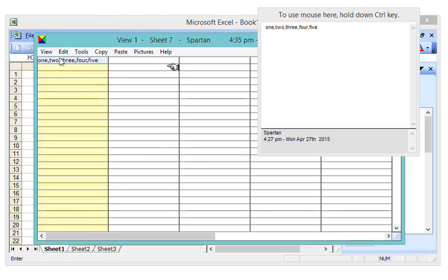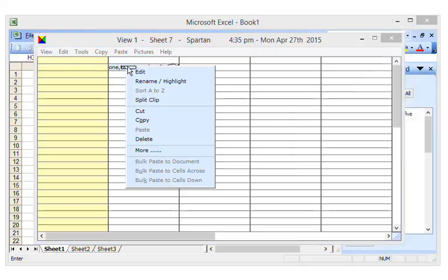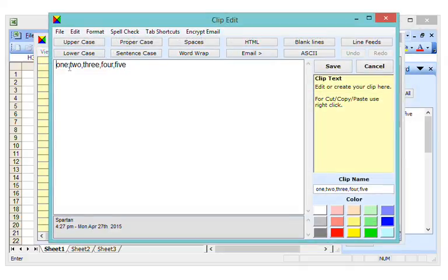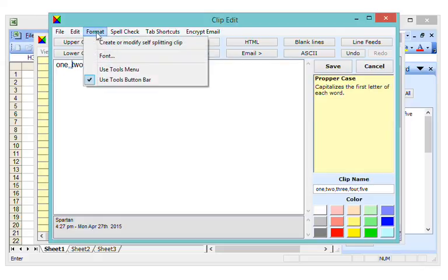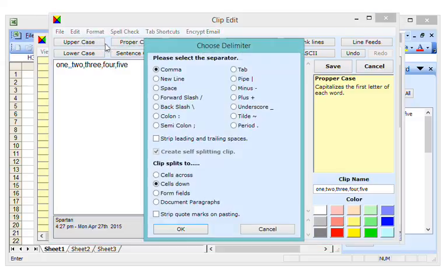You can edit a clip like this. Add separator characters to skip over existing data and choose whether you wish to paste across your spreadsheet or down your spreadsheet.